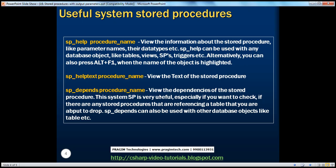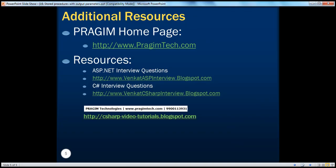SP_DEPENDS views the dependencies of the stored procedure. This system stored procedure is very useful, especially if you want to check if there are any stored procedures referencing a table that you are about to drop. SP_DEPENDS can also be used with other database objects like tables, etc. That's it for today. Thank you for listening. Have a great day.